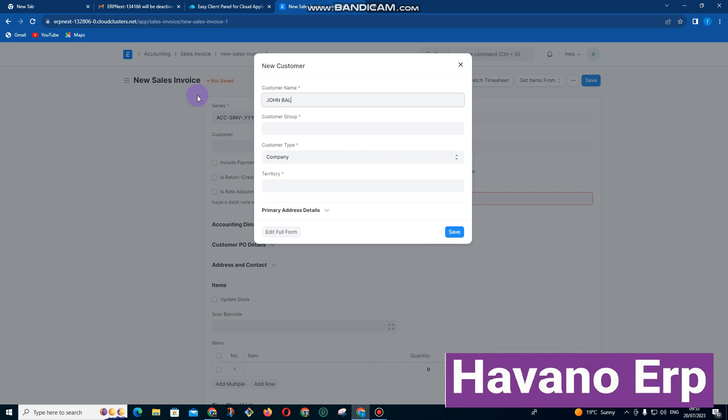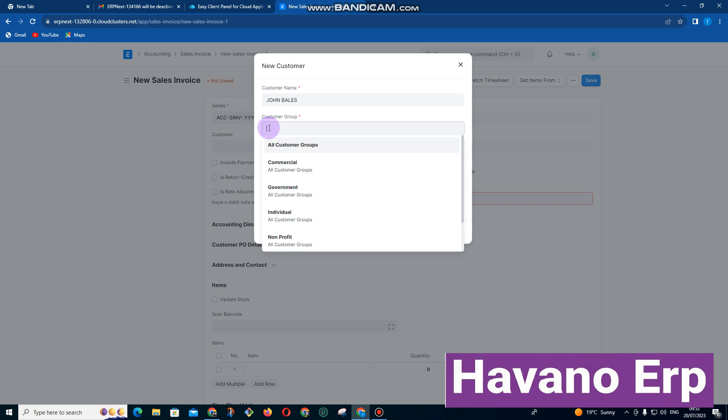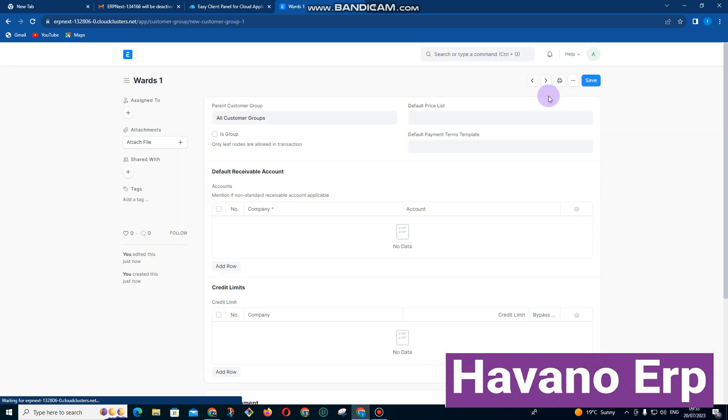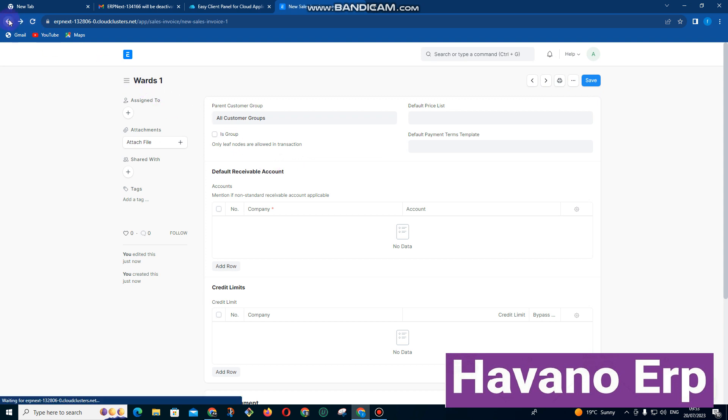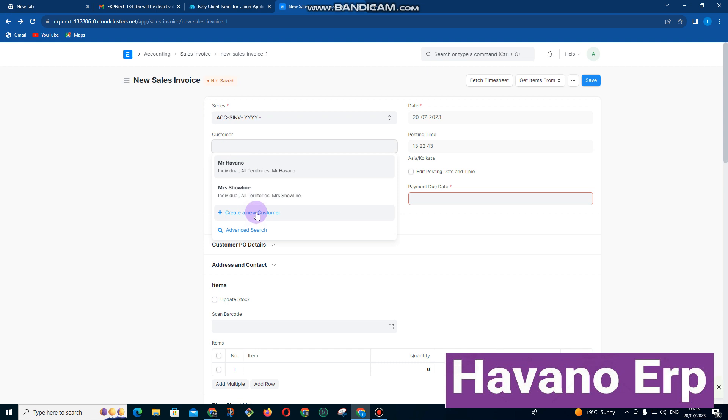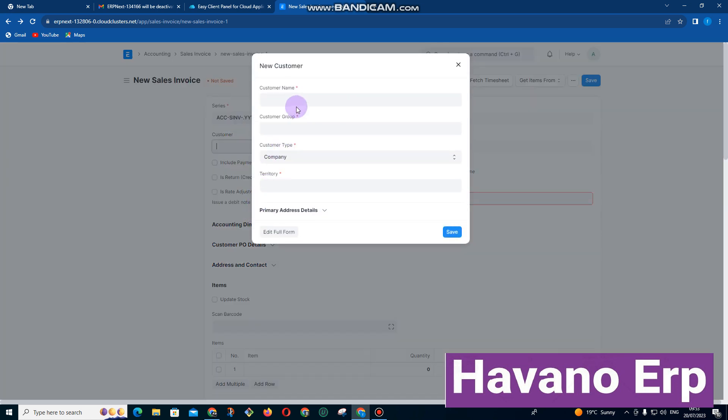John Bells. That's the same name. Customer group—we can group our customers by ward, by section. Let me just say Ward One and then create group and then save.